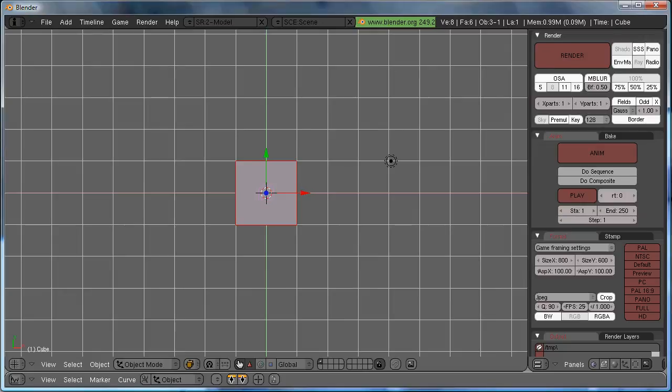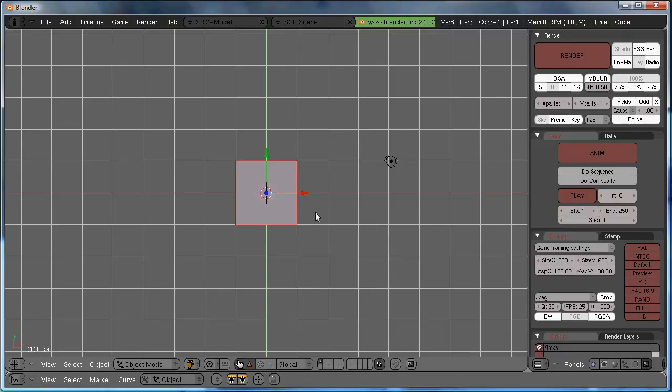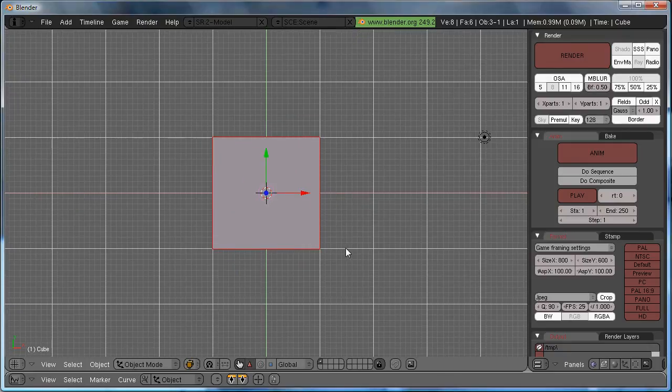You open up Blender, and you start out with this first scene. If you want to make an array, all you have to do is start off with a cube, or really it can be any object you want. But I'm just going to use the default cube.